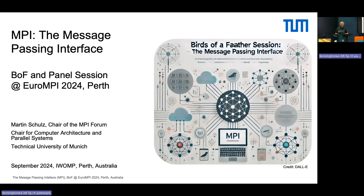As Claudia already said, I don't have to do this alone because we have experts here who are very active in the MPI Forum, leading working groups and certain efforts in there. I'm going to pass the word to them because they're going to talk about their specific topics in a much deeper way than I could.